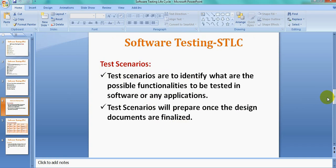Test Scenarios are used to identify what possible functions you have to test in the application. According to the scenarios, you then prepare the test cases. Test scenarios are prepared once the design documents are finalized, because the documents contain the functionality details — buttons, text boxes, pages like Home and About Us.